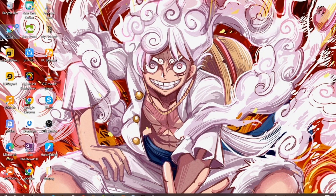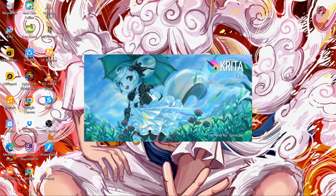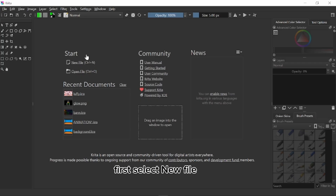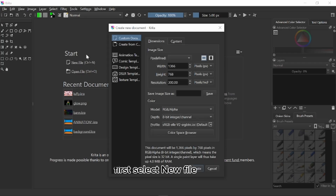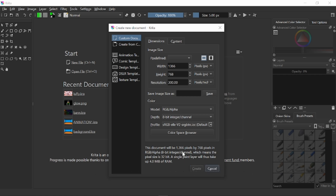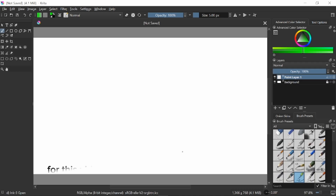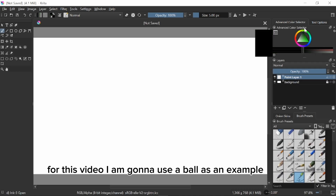In today's video I am gonna show you how to blend colors in Krita. First select new file, then put in your dimensions and click create. For this video I am gonna use a ball as an example.